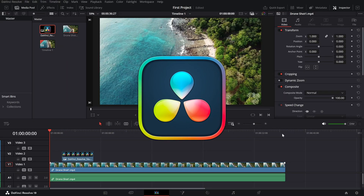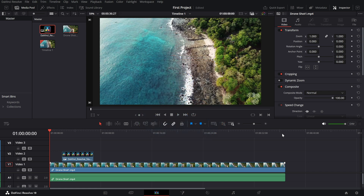Today, we're learning how to adjust the opacity of your clips. Whether you're creating overlays, fading clips, or blending layers, adjusting opacity is a simple yet powerful tool. Let's jump right in.